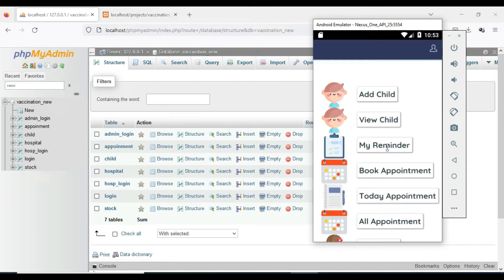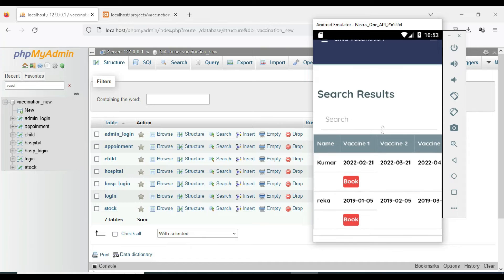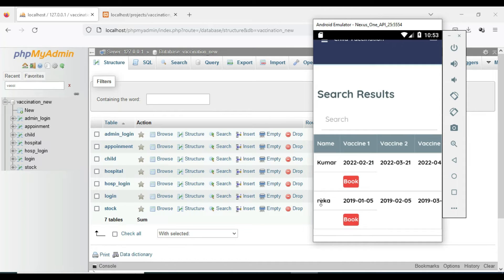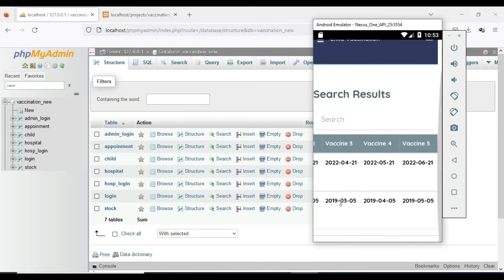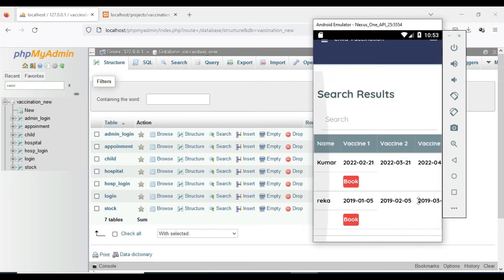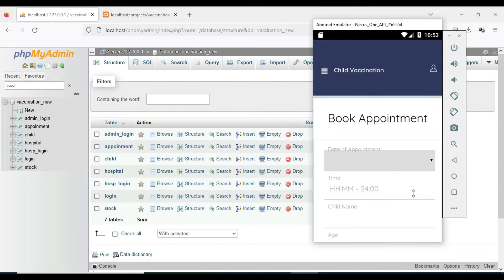Click My Reminder. When a child is created, vaccination reminders are automatically generated — vaccination 1, session 2, etc. If you want to book an appointment, click Book Appointment.